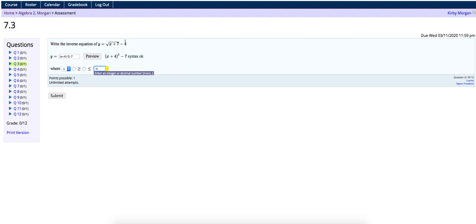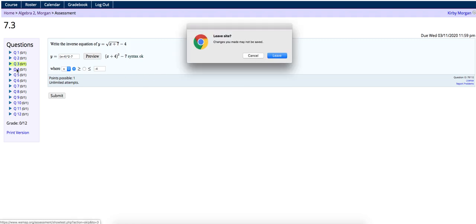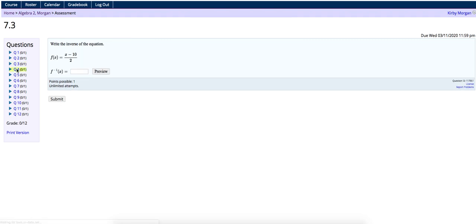And so my inverse domain will also start at negative 4. And then my original graph up here, once it started at negative 4, it would be going up and to the right from there. So my y values would be getting bigger, which means a greater than or equal to. And so then that's my inverse's domain. x is greater than or equal to negative 4, showing that we're only going to be graphing the half of the parabola to the right of negative 4.